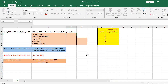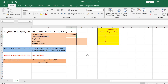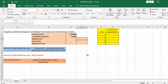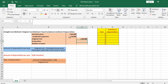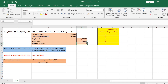Let us take the purchase price of an asset as rupees 1 lakh 90,000, incidental expenses as rupees 10,000, and therefore the original cost is the summation of these two: rupees 2 lakhs. Let us take the scrap value as rupees 25,000 and the number of years as 5.